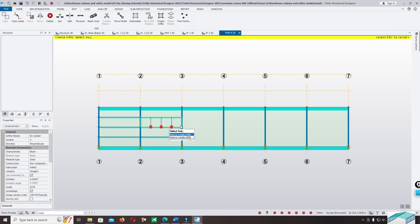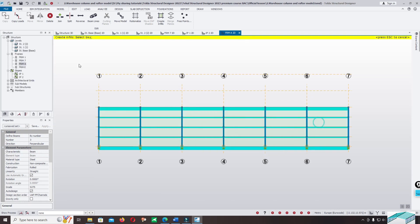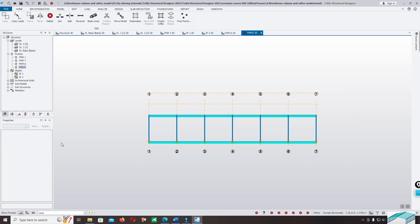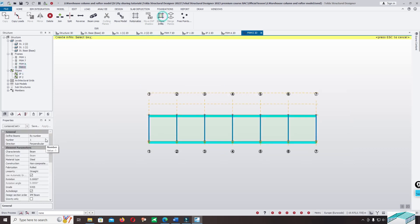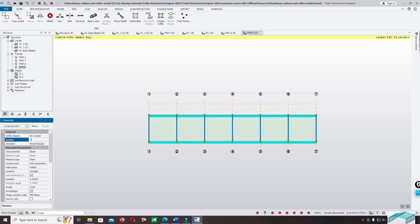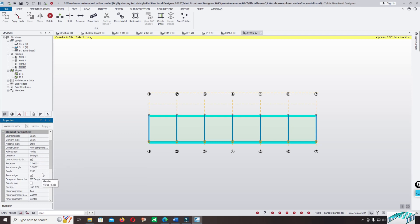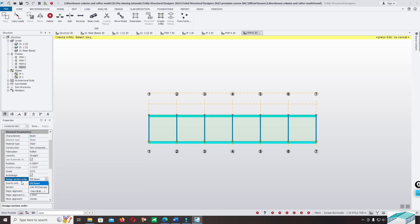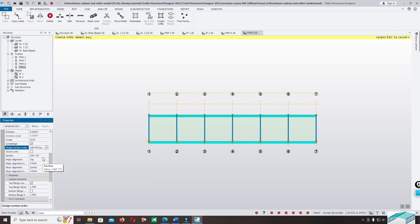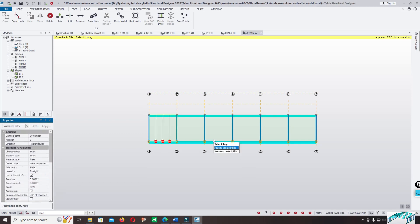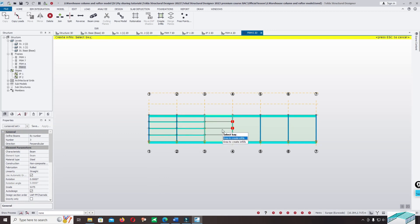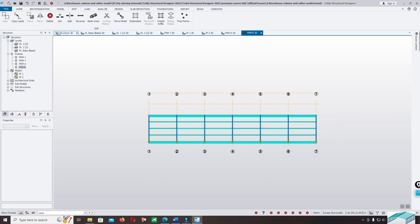Input the number three. One, two, three — check it's correct. Then use frame E — double-click and create in field. Input the number three. Check composite is correct, change the steel grade, change the design section, and set top plane continuous restraint. Everything is correct — click one, two, three, four, five, six, escape, then click on 3D view.